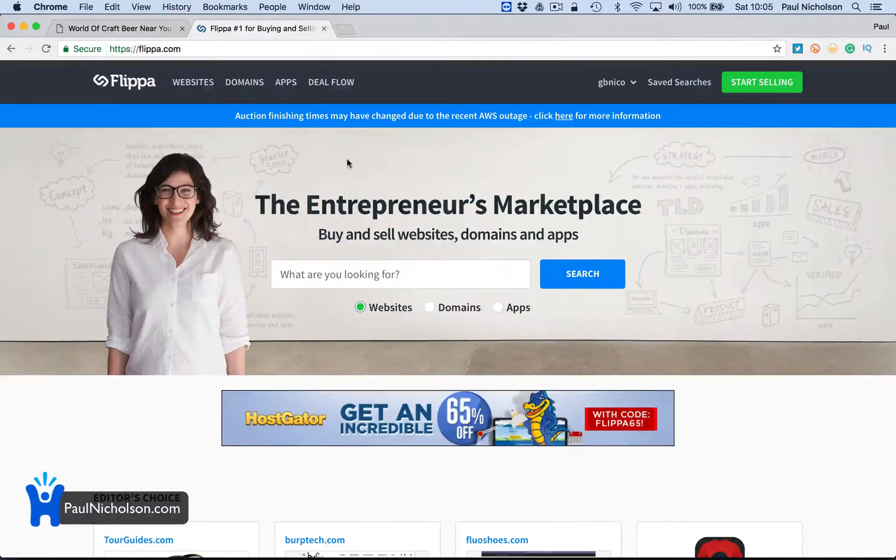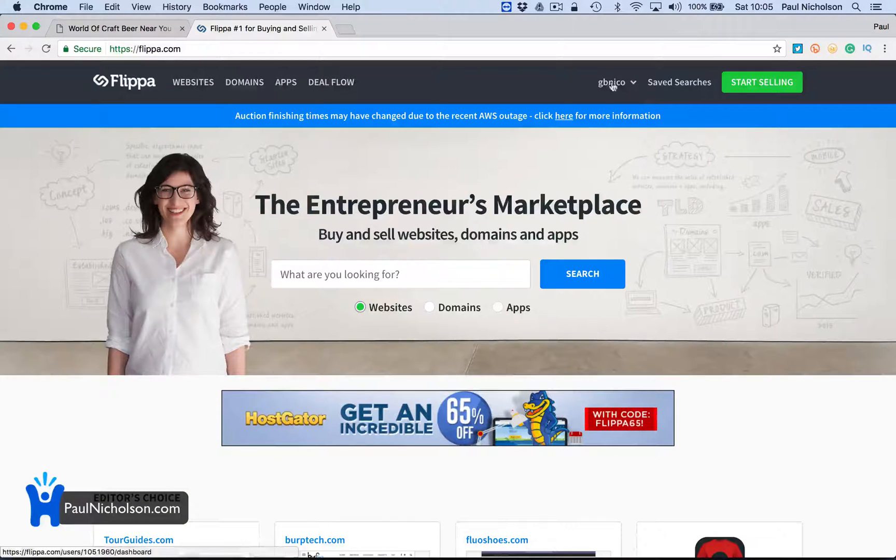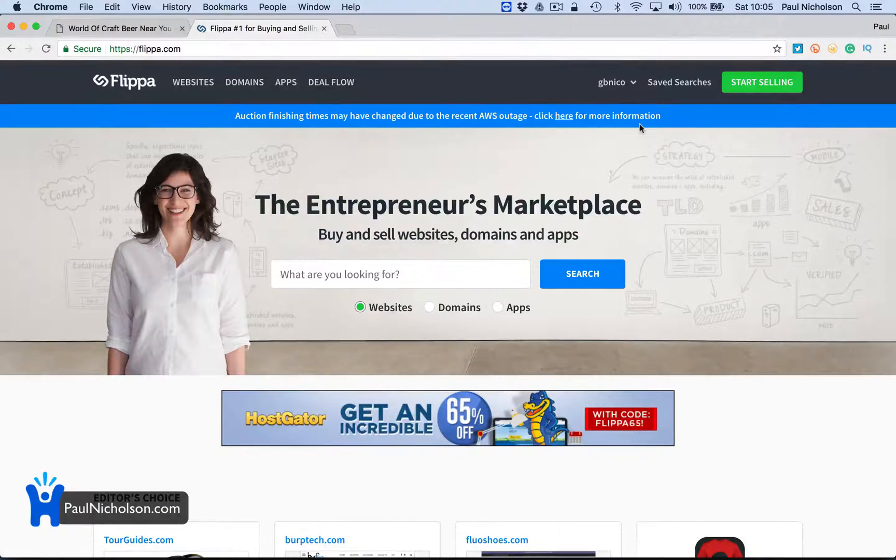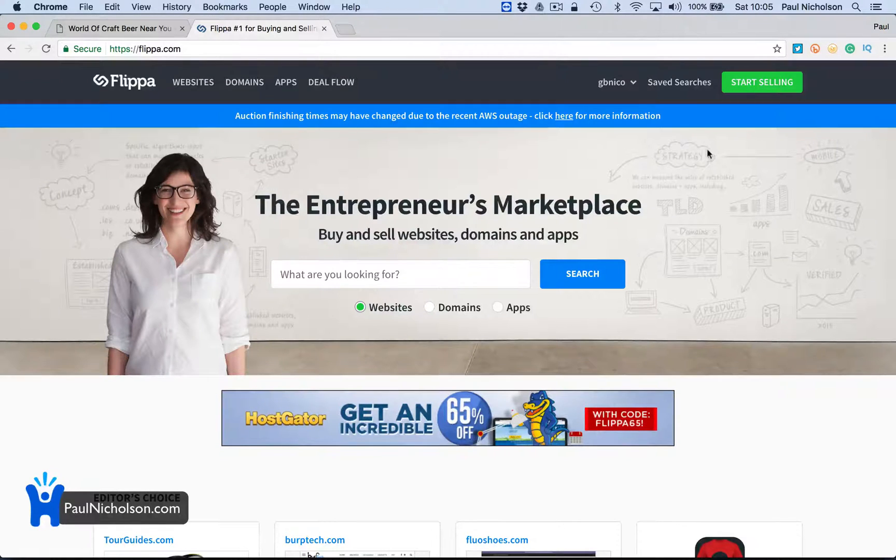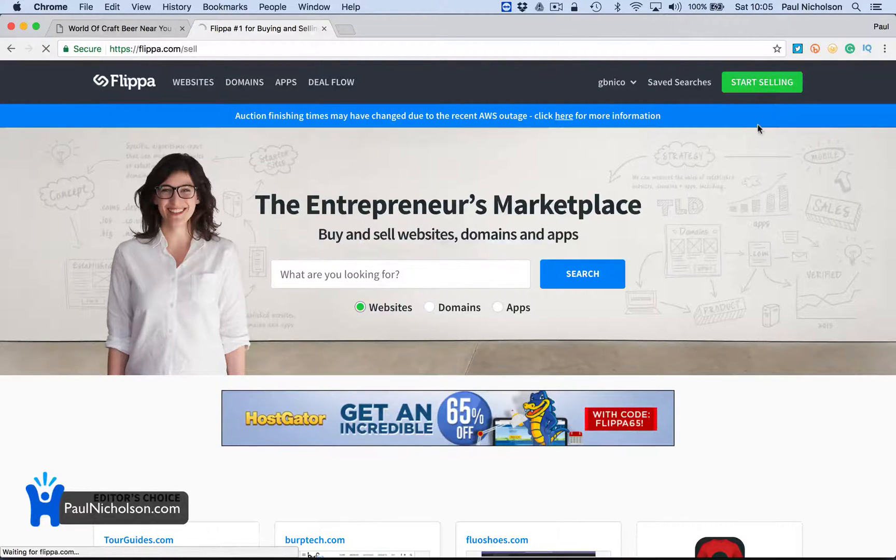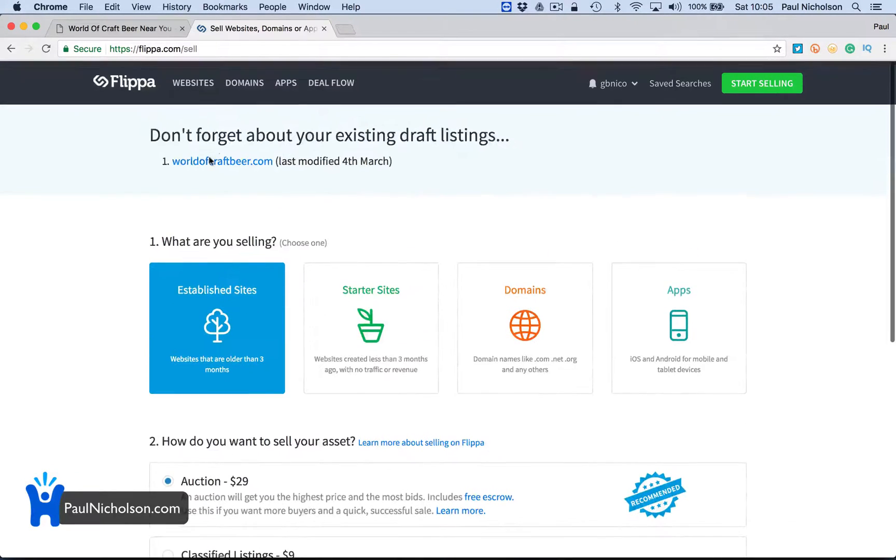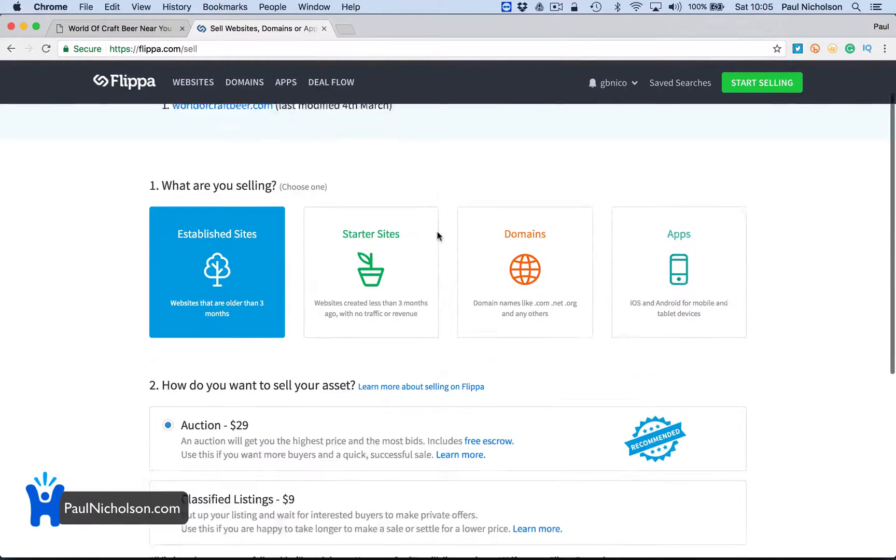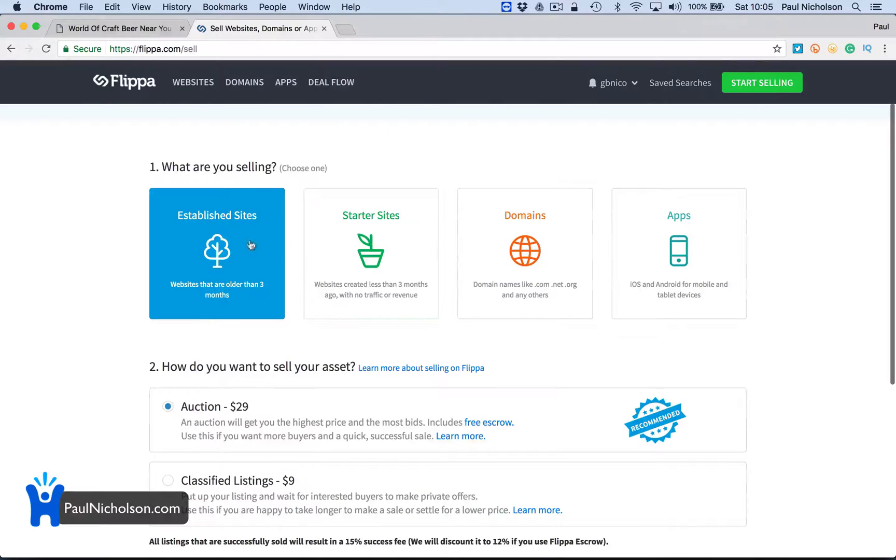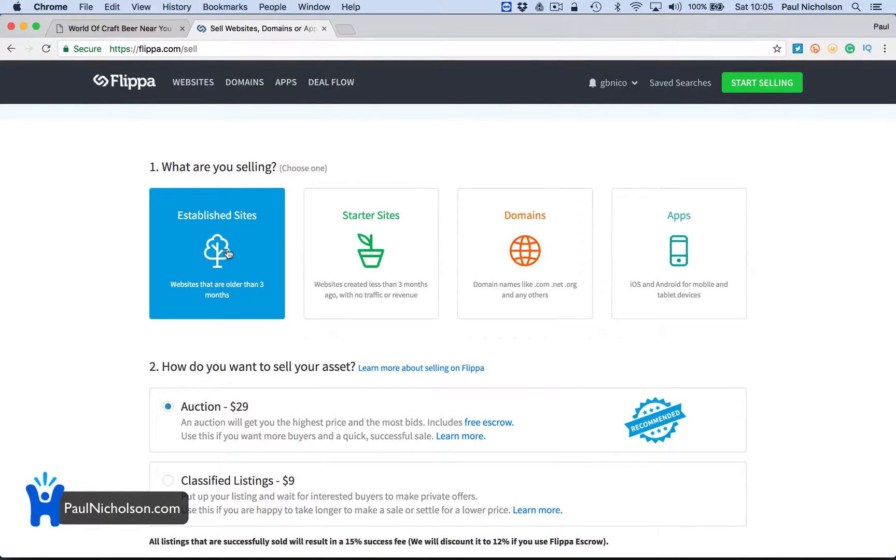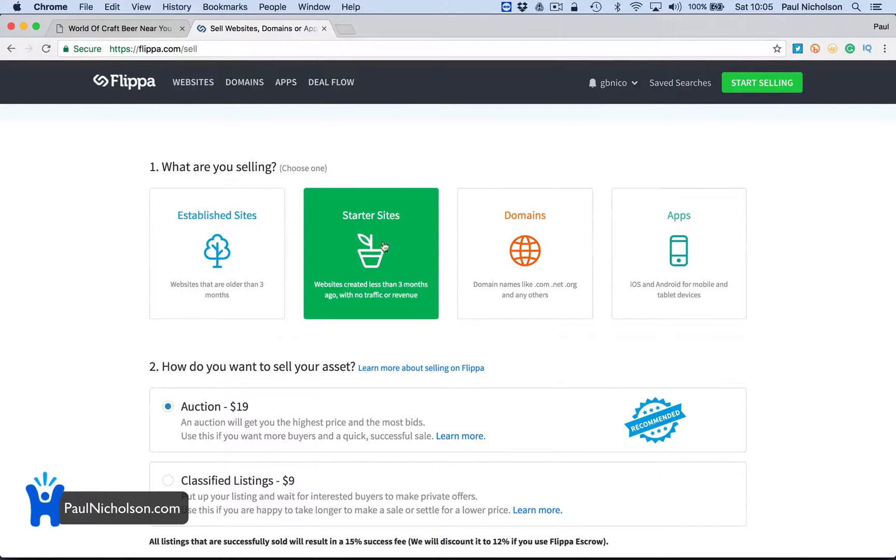So you're going to go to Flippa.com, log in and set yourself up as a user. I'm going to go to start selling. Now I've already tested it so hopefully it won't affect that I've done this. You've got a choice - if you're selling an older site, you go established site. Because this is less than three months old, I'm going to click starter site.